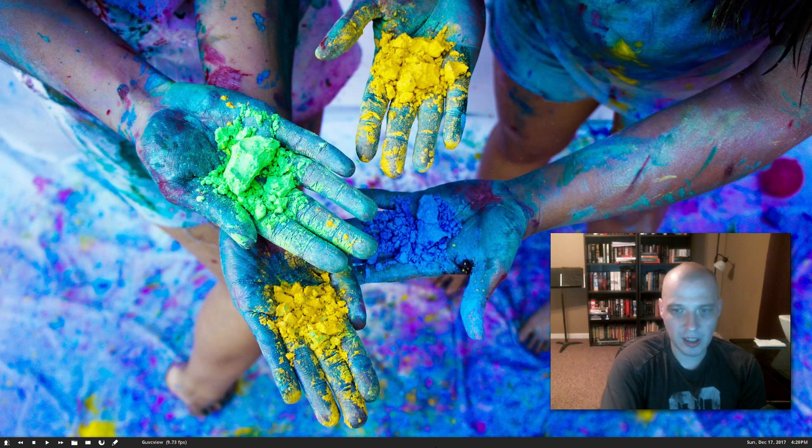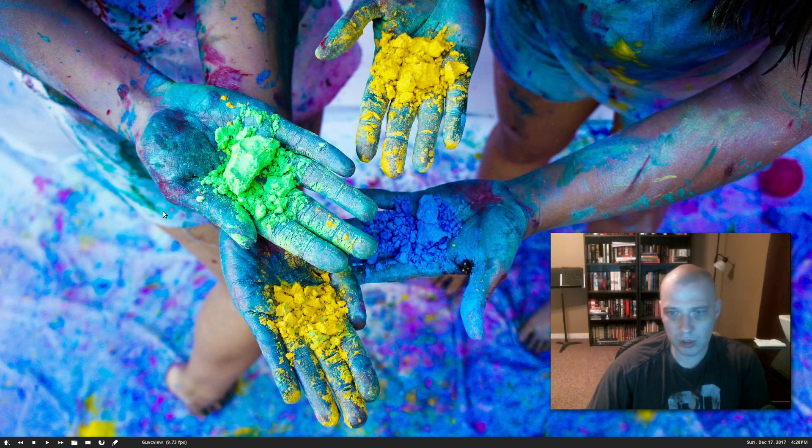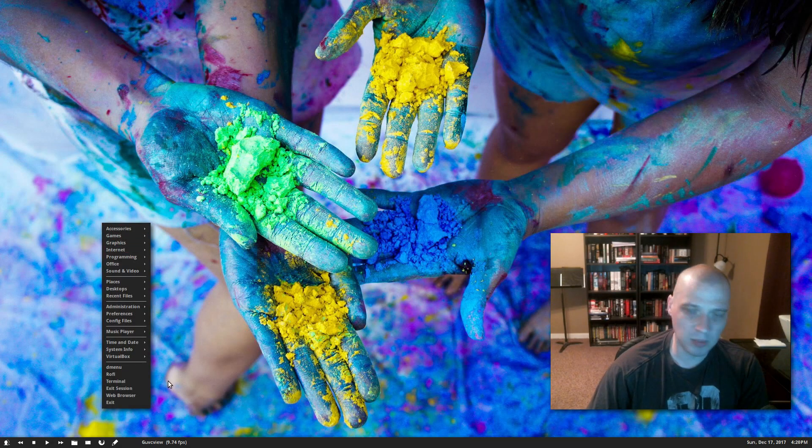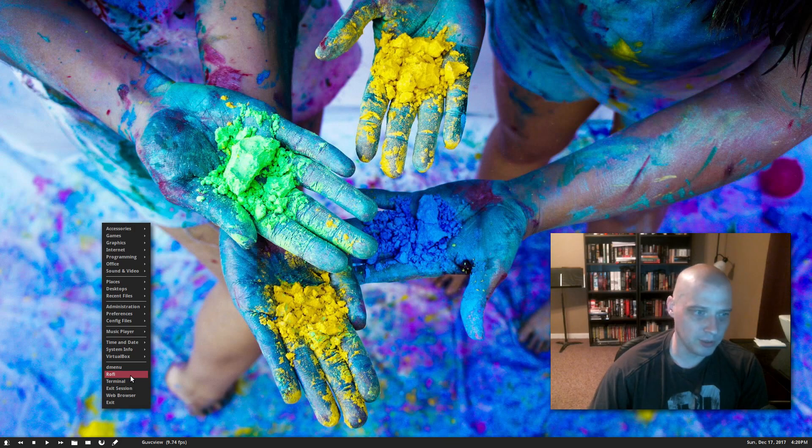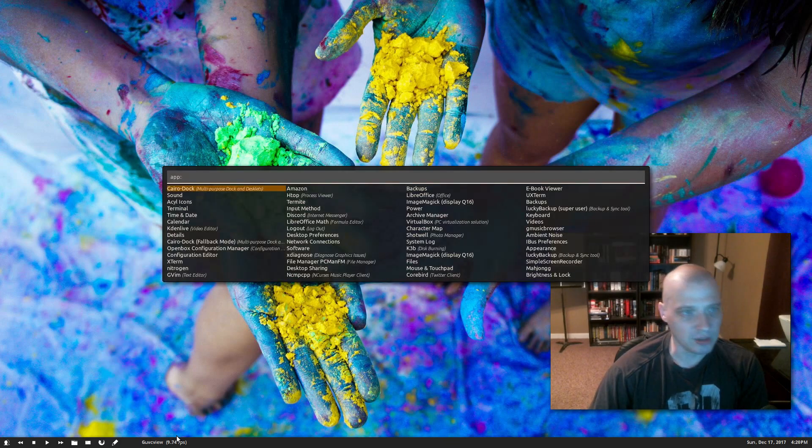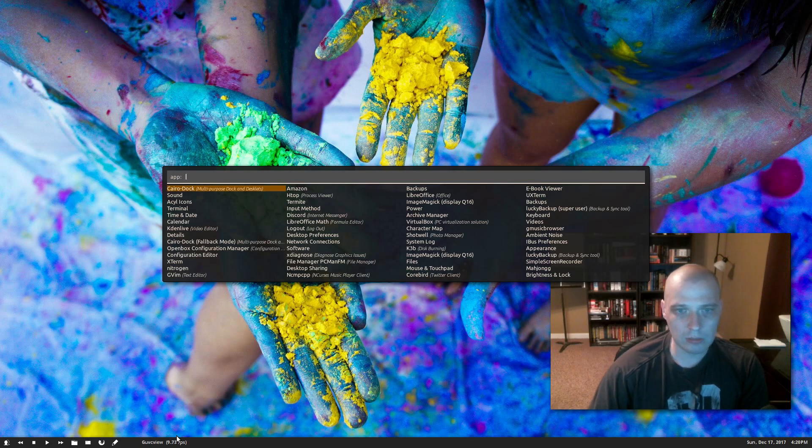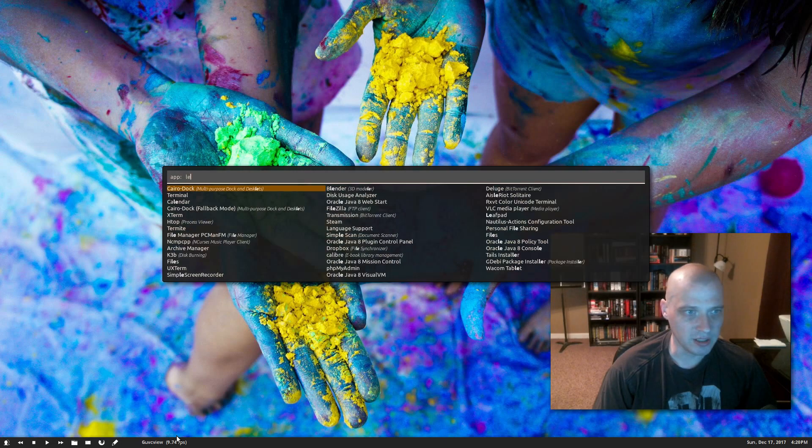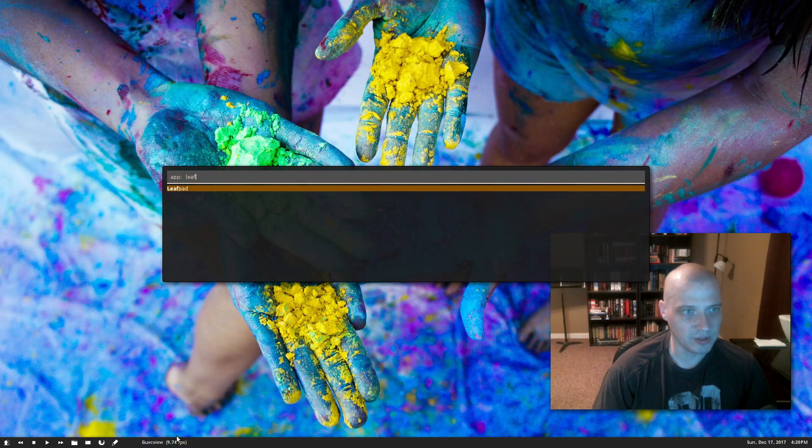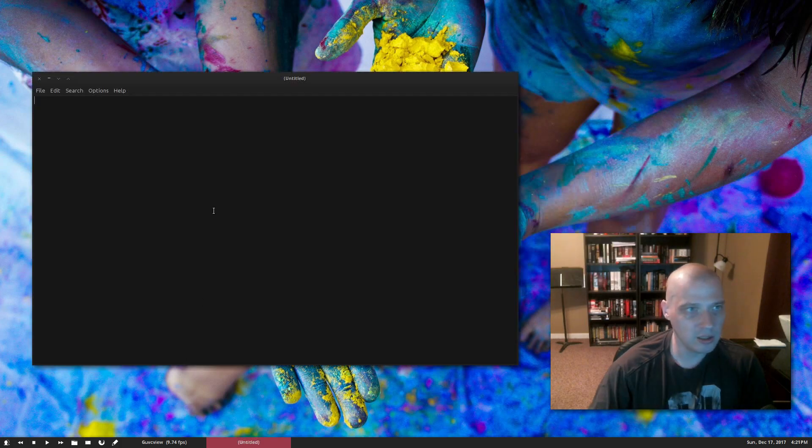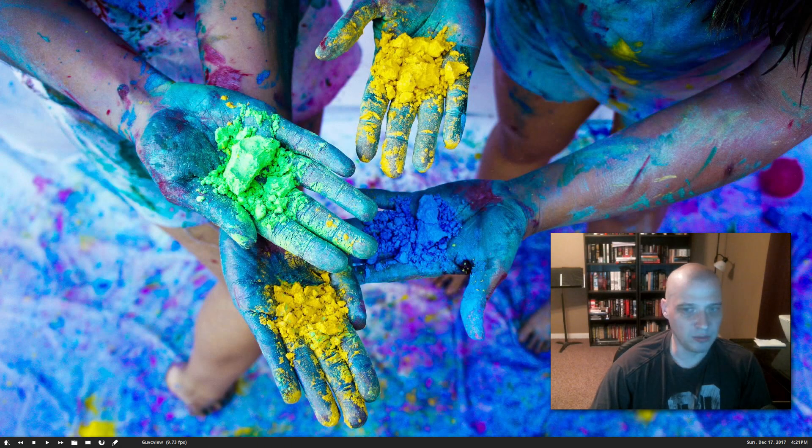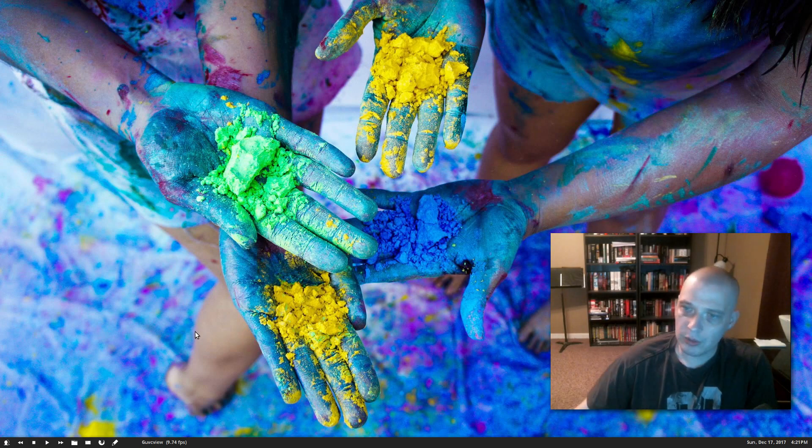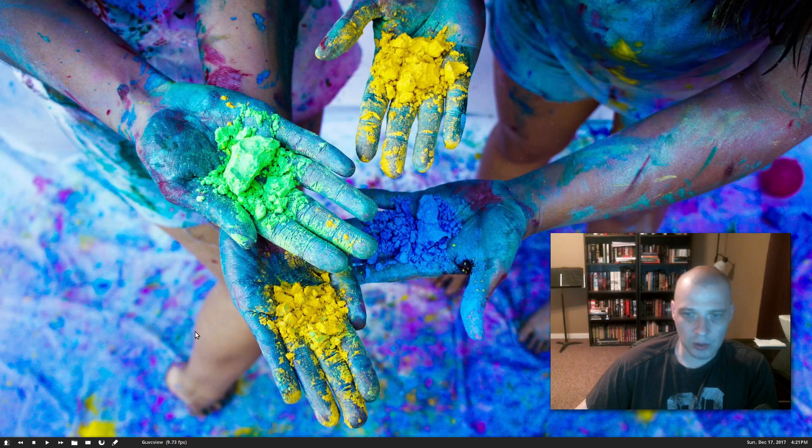But I'm sitting here talking about Rofi. I haven't showed you what Rofi is. So I'm going to right-click on my desktop here to open my OpenBox window. I've got Rofi in my menu here. Let me click on it, and this is the Rofi application launcher. Right now I could start typing. Say I wanted to launch Leafpad again. L-E-A-F, you know, it figures out Leafpad was what I was after after about three or four letters. Click enter. There's Leafpad.